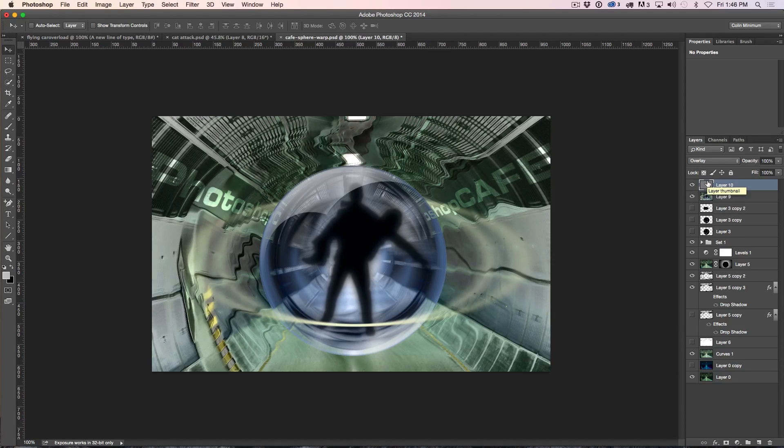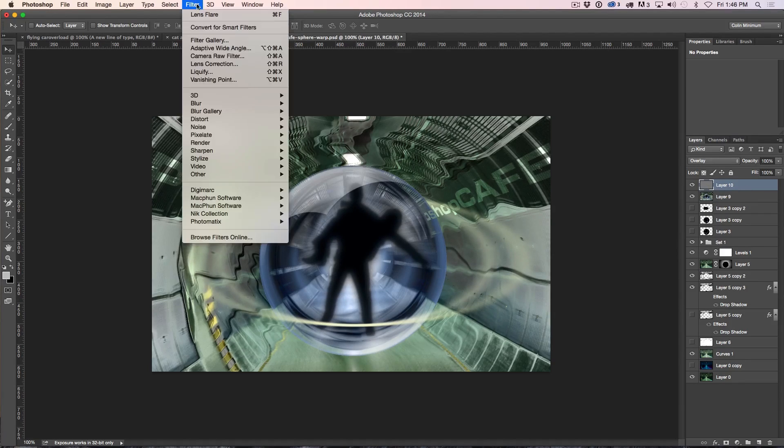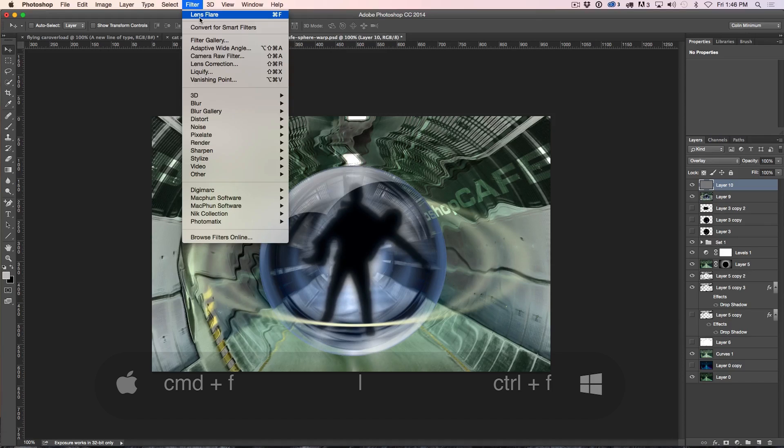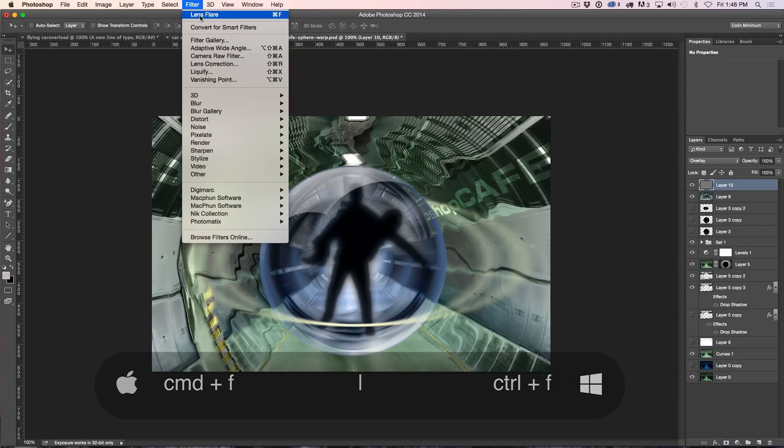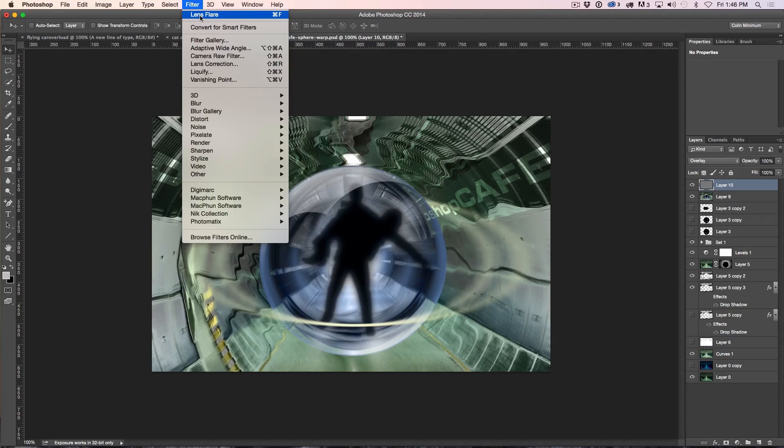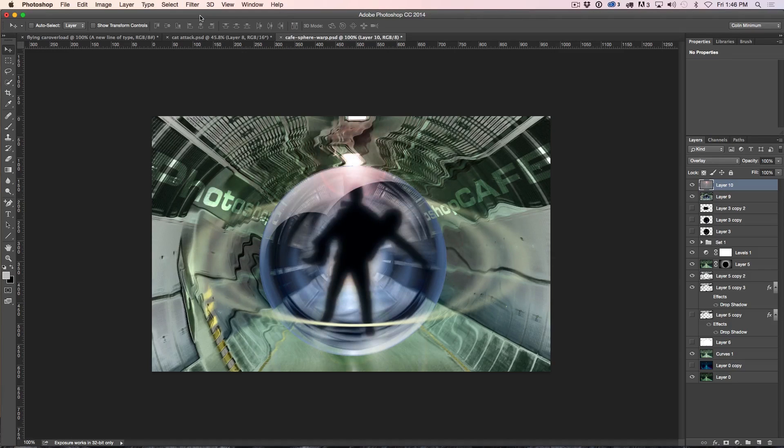The reason I applied this first is because if you go under Filter, Last Filter, you'll see right there, it's Ctrl or Command F, or at the very top, that last filter applied, it will apply the same settings.